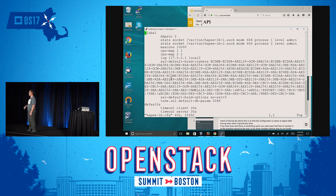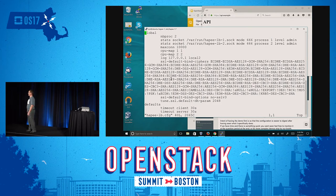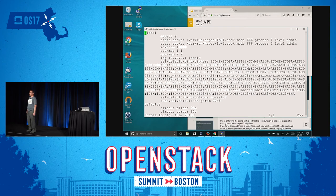CPU map will pin the HAProxy instances to specific cores. In this case, I have the networking pinned to core 3. You generally want the networking pinned to a core that is on the same physical CPU as HAProxy — that's how I have it configured there.